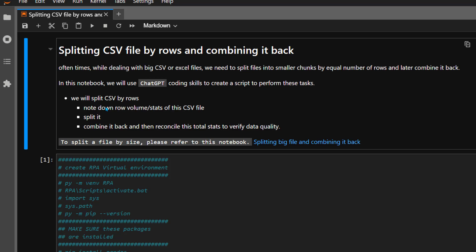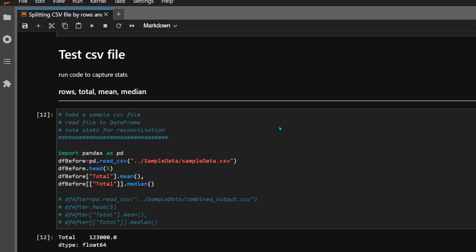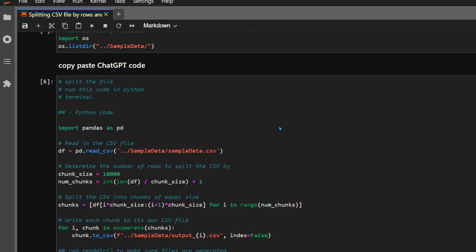After that we're going to spin up a Jupyter Lab session. As you can see in this notebook, our strategy is to first read the CSV file we want to split, note down stats for before and after comparison, then split the file. Afterwards we'll combine it back and verify before and after results to verify data integrity.